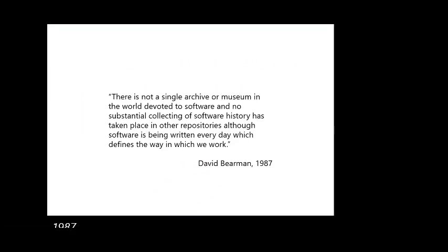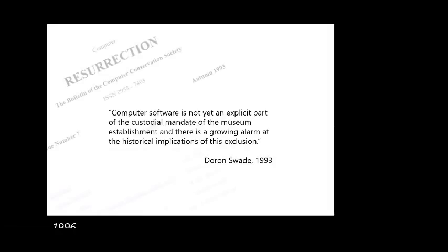This was a really interesting paper to go back to, all the way back to the beginning. This quote from Doron Swade catches the eye many years after it was first written: 'Computer software is not yet an explicit part of the custodial mandate of the museum establishment and there is a growing alarm at the historical implications of this exclusion.' It's quite stunning how slow we have been to preserve a defining story of the IT revolution.